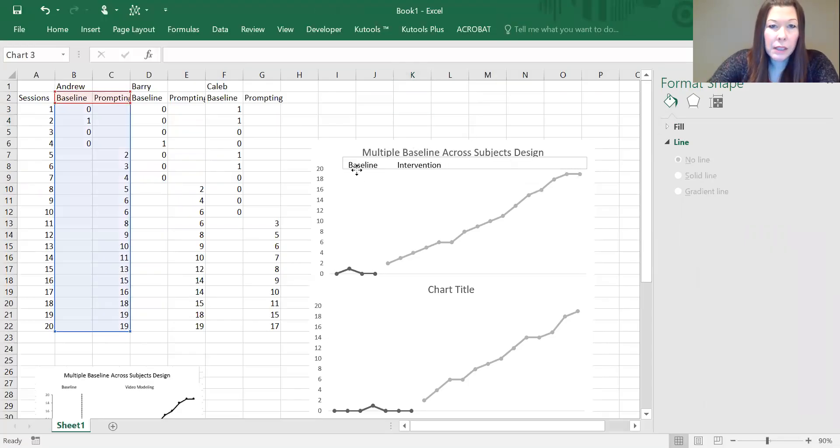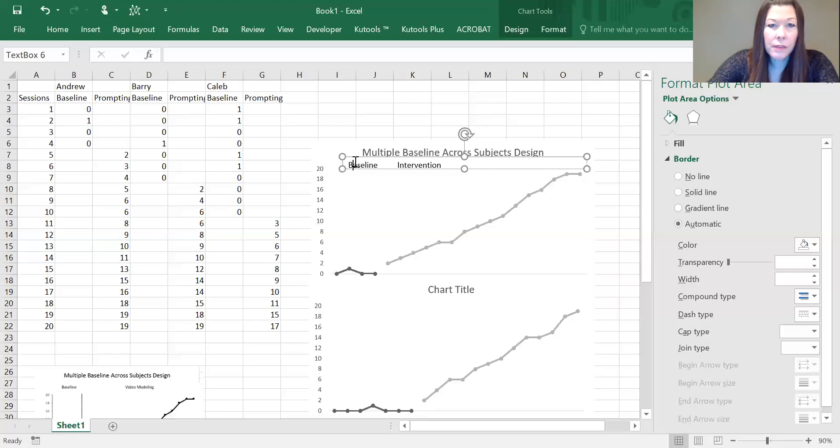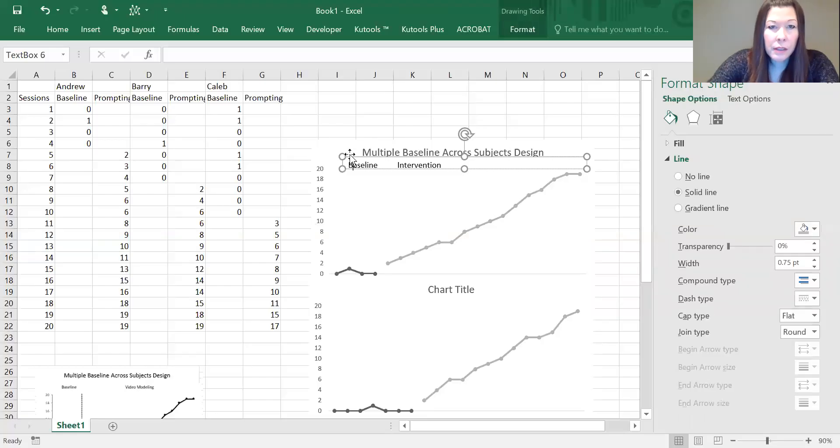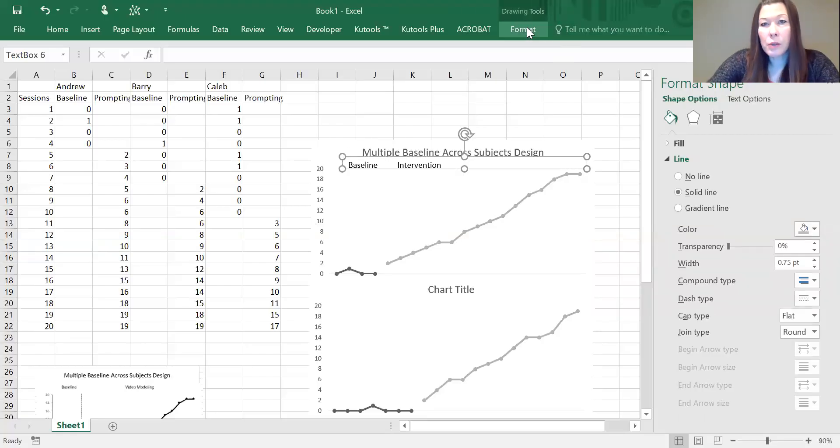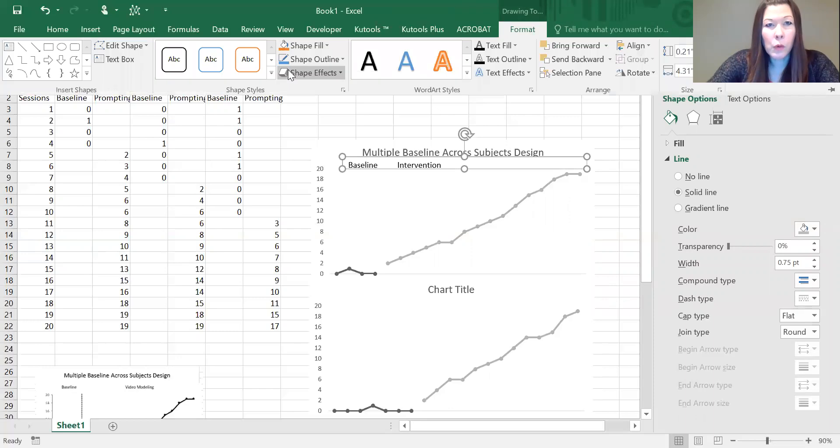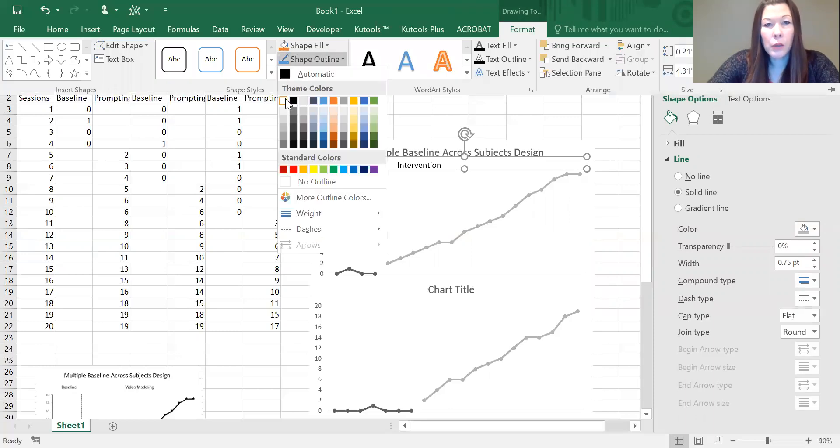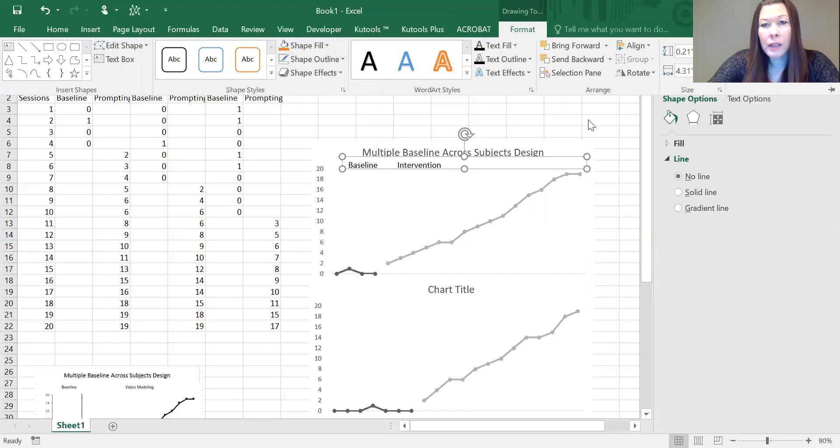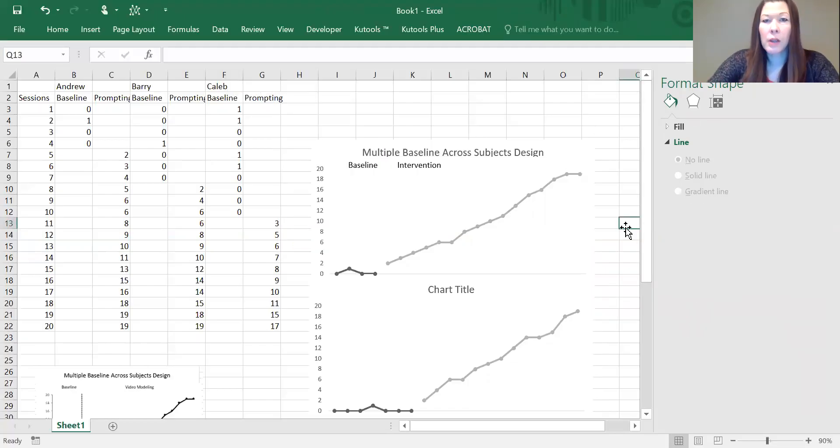We're going to insert a text box here for our baseline and intervention data. I believe that's going to have a border on it, so if you click on it and go into format and shape outline, you can either turn it white or select no outline and it's going to take that outline off.